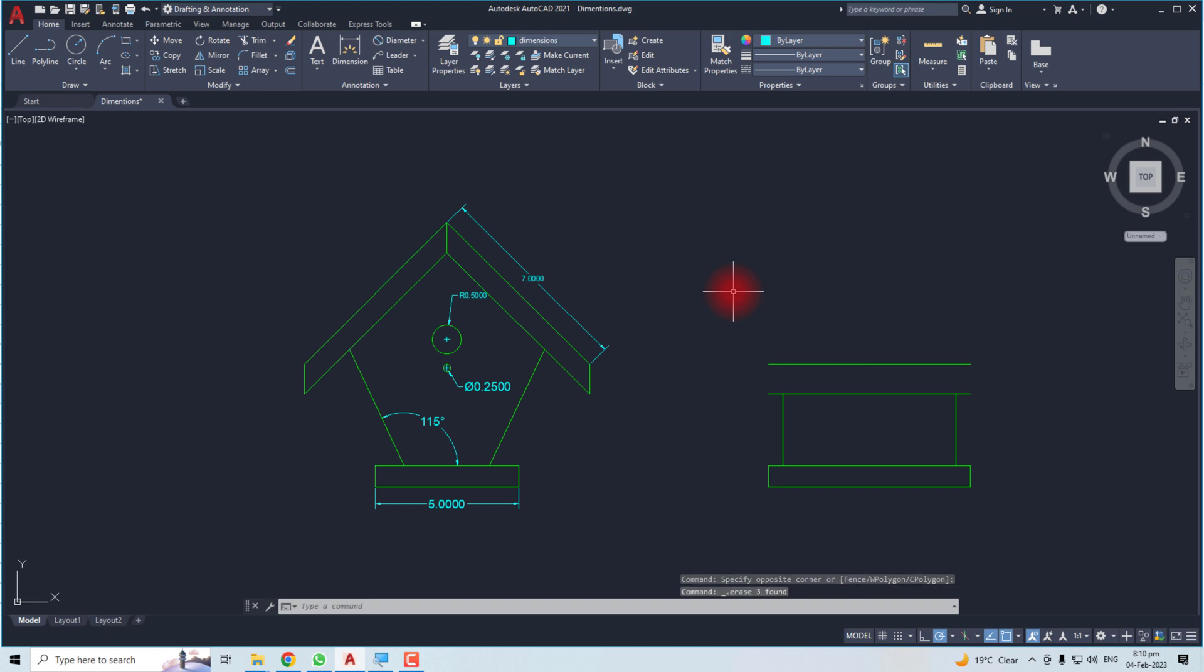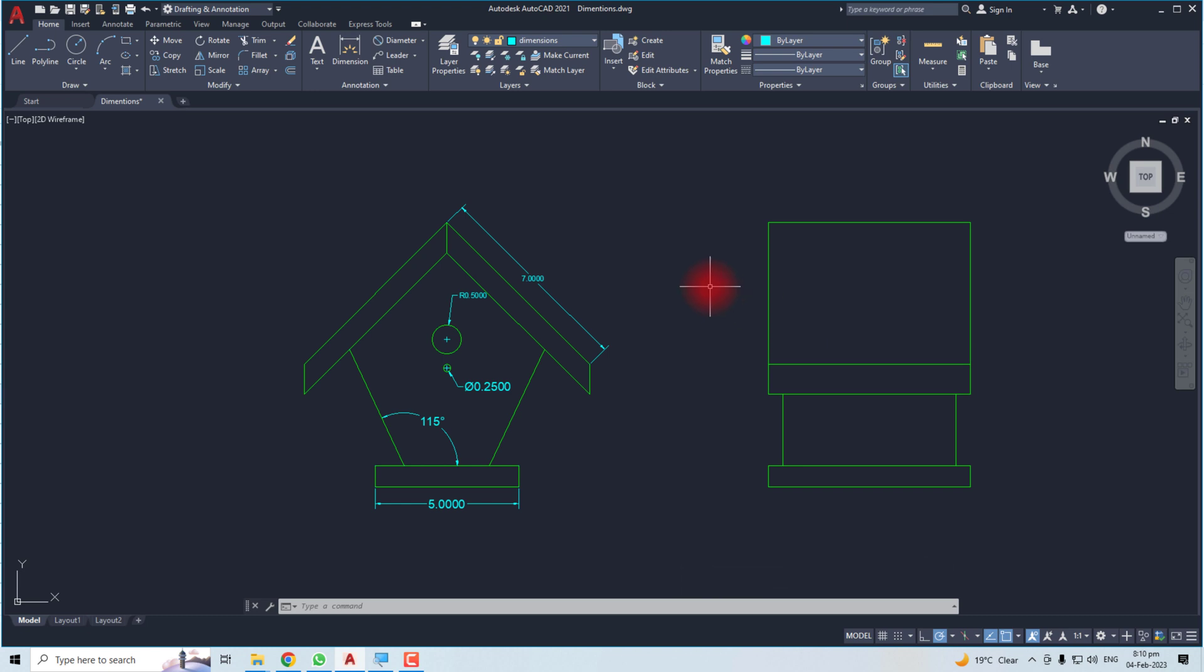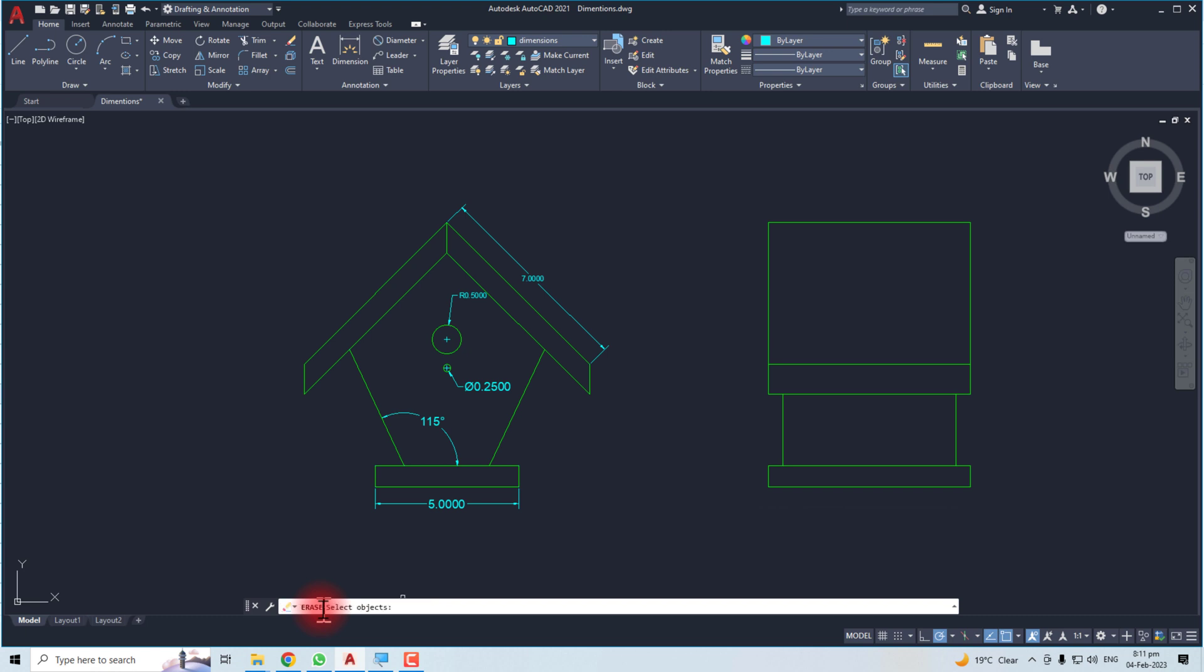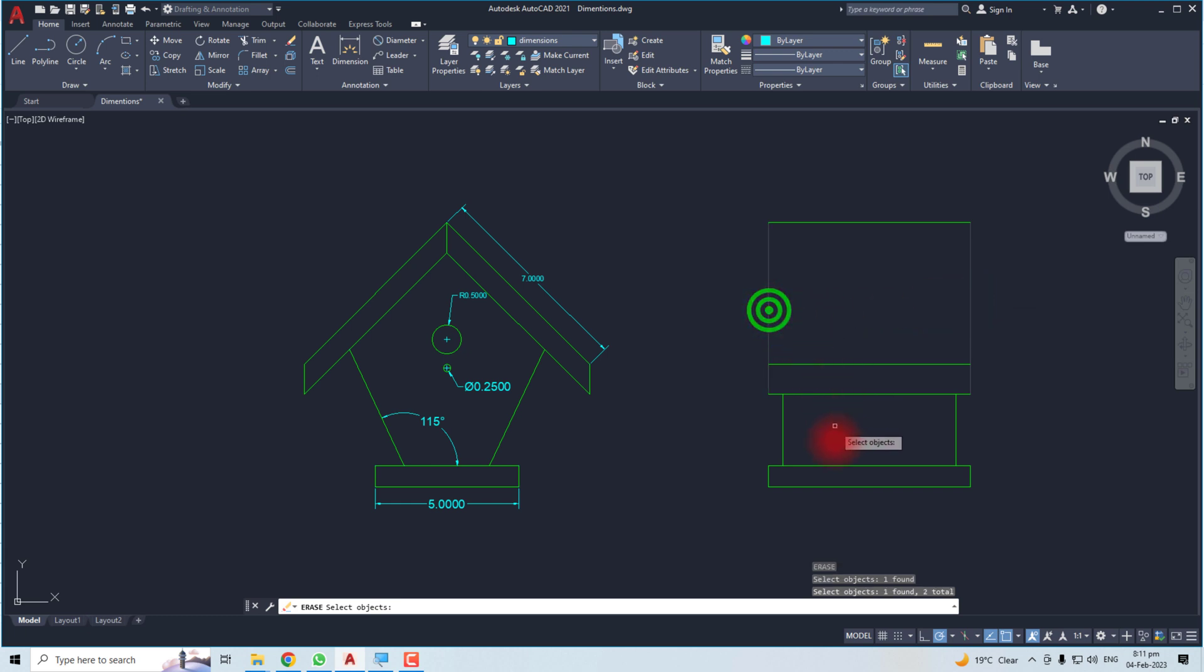Let me undo it with Ctrl Z. Another way is to use the command line. Here you have to type delete or erase. Now you have to select the objects like I'm going to delete it, delete it, and delete this.